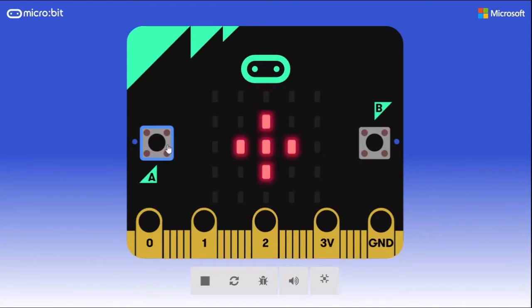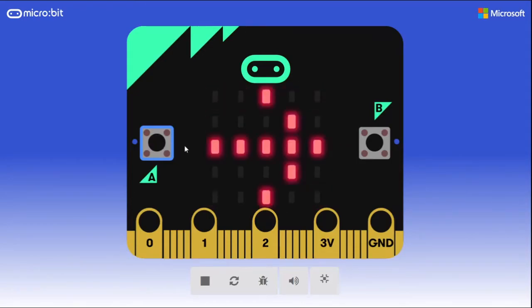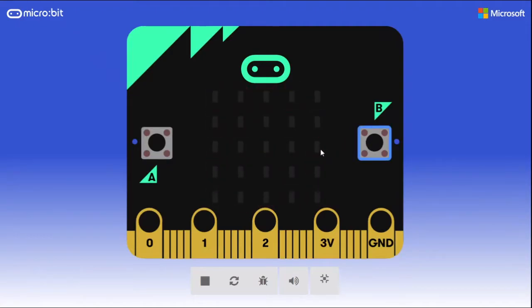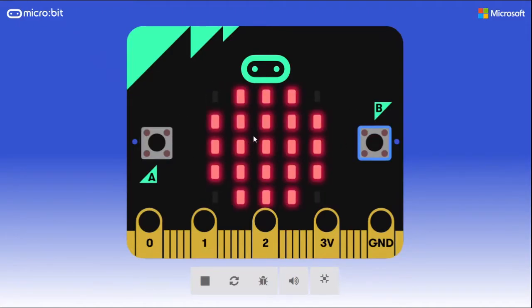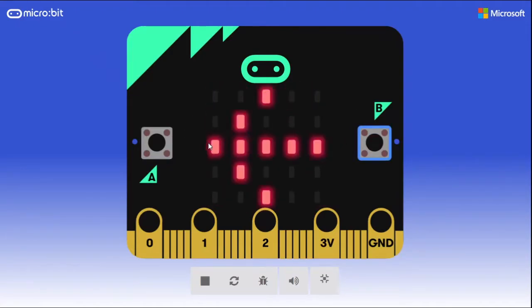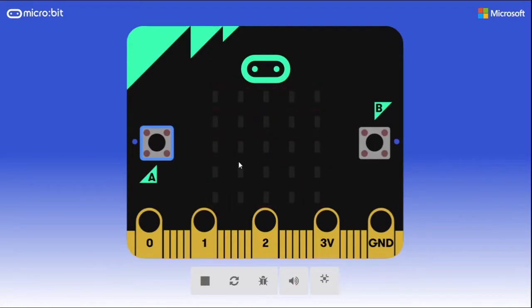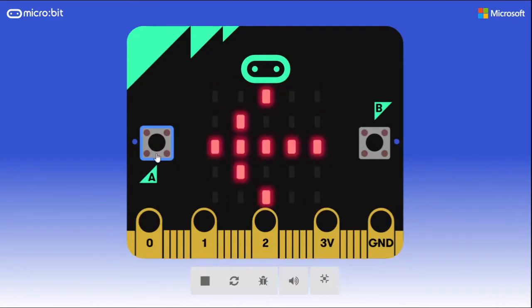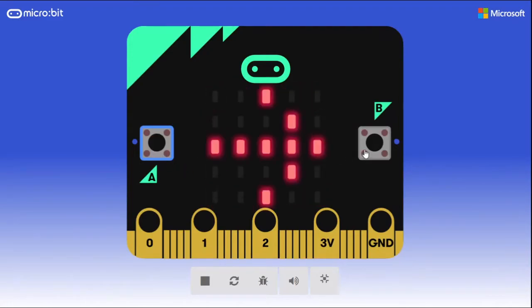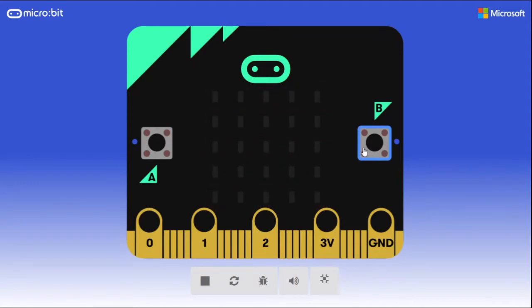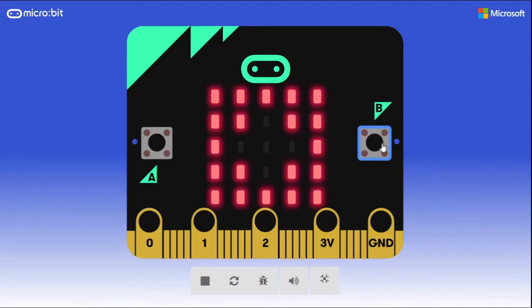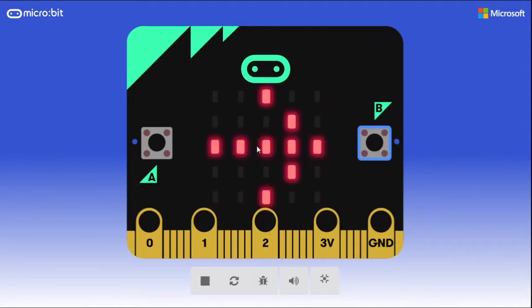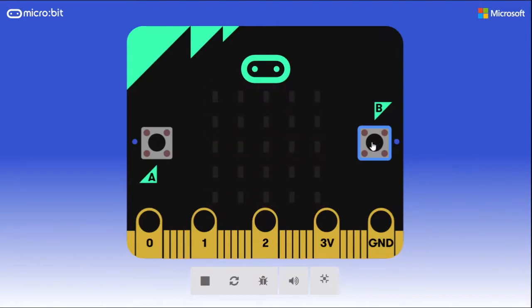If you click the correct button you'll score a point. Once you run out of lives, a game over event is triggered and the game will show you your score. The idea is to get the highest score possible by the end of the game — it can be a lot of fun.